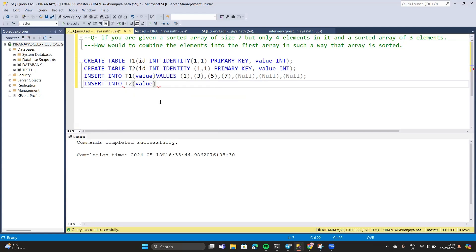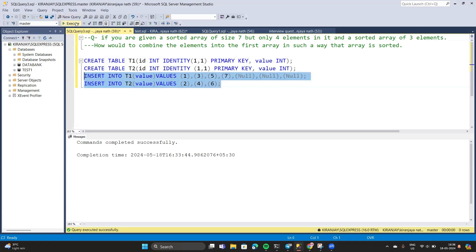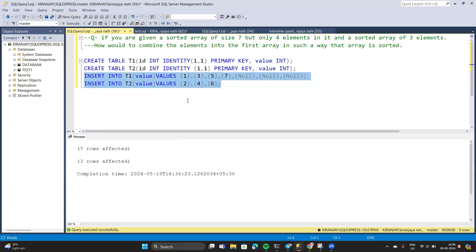Now for table t2, insert values 2, 4, 6. That's all. Let's execute it. As you can see, we have successfully entered our values into our arrays.